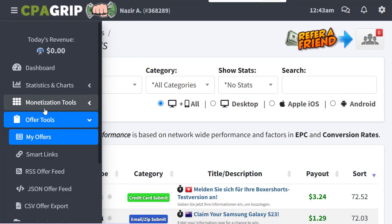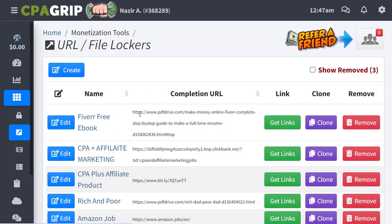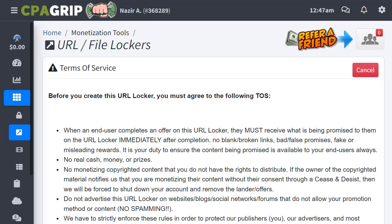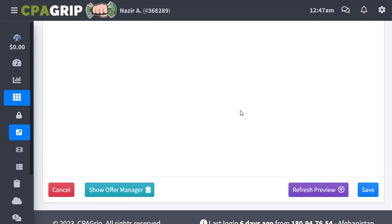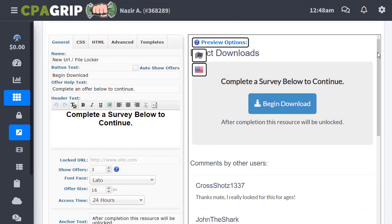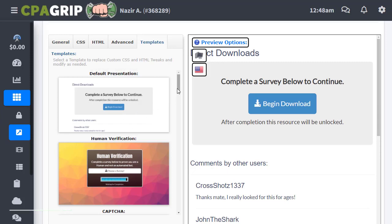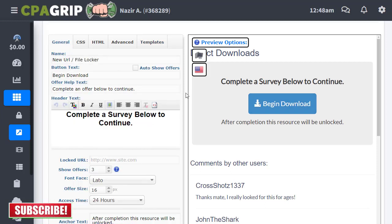You'll see different offers you can choose to promote, but we're going to go to the Monetization Tools section and click on the URL File Locker. Click on that, then click the Create option, scroll down, check 'I agree to the terms of service,' and click Continue. A new page will pop up where you can customize and change templates — I'll choose the basic default template.